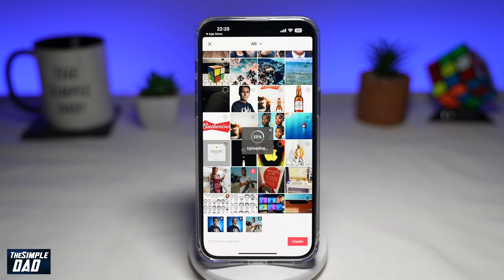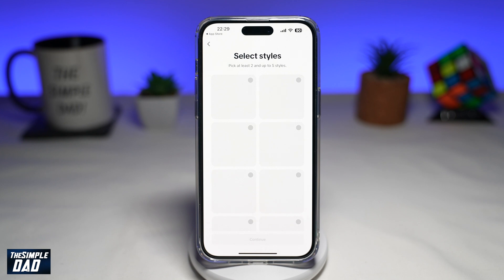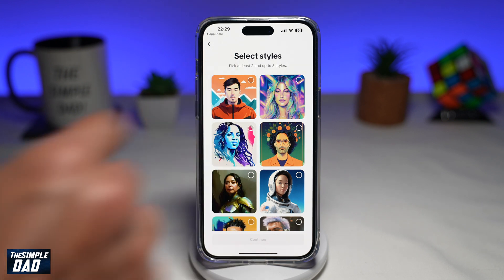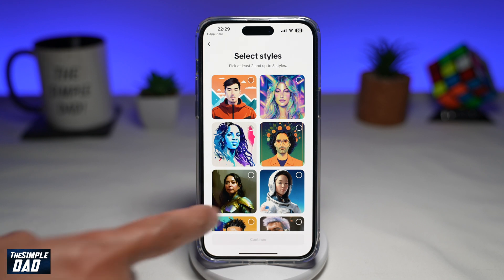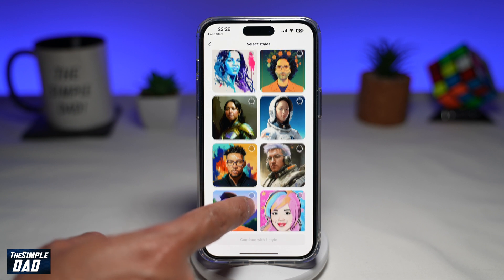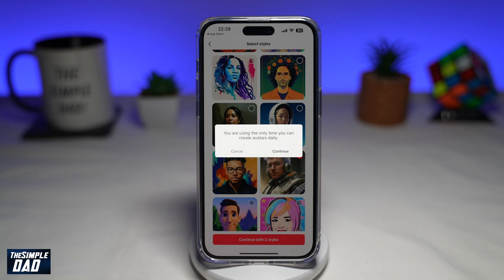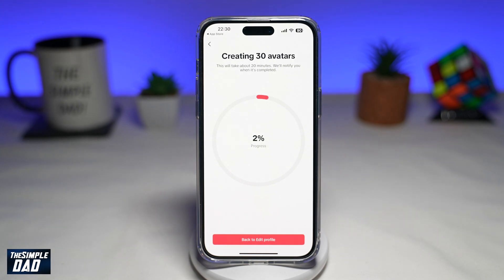Tap on Create. This will start uploading your photos and begin creating your AI avatar, so give it a few minutes. Once that's done, you'll need to select a style — pick at least two, up to five styles. Then tap Continue, and tap Continue again. This will now start to create your avatar, so let's come back to it after a while.